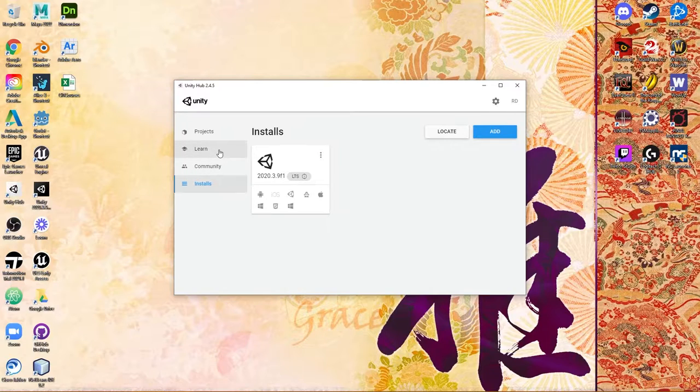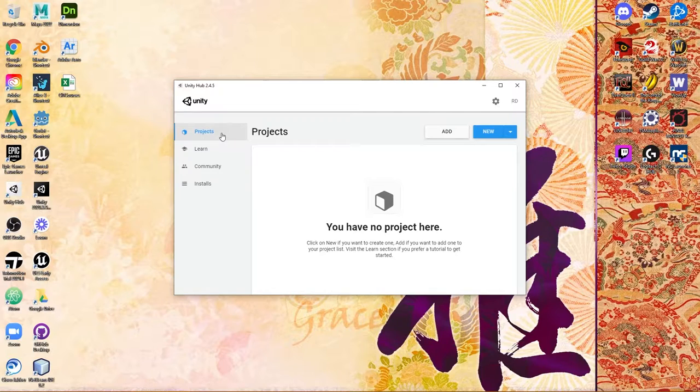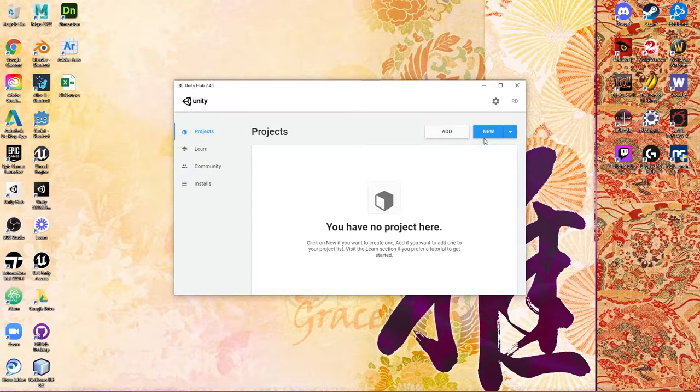Now to begin, when you're preparing to create a project, you can go ahead and click on Projects and click on New.